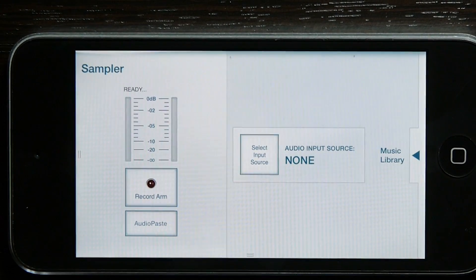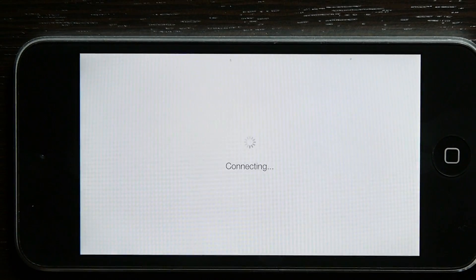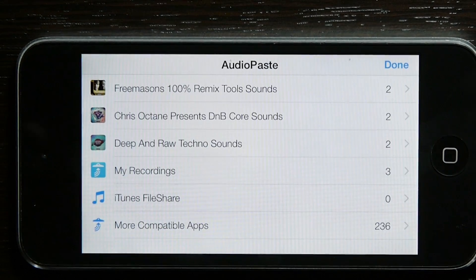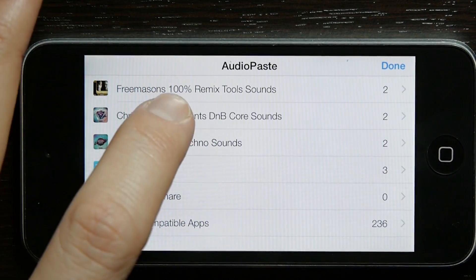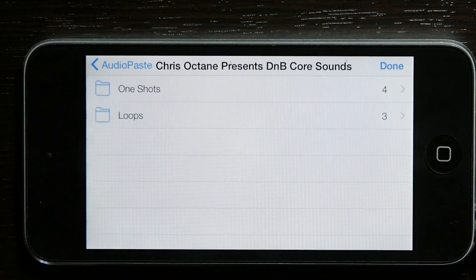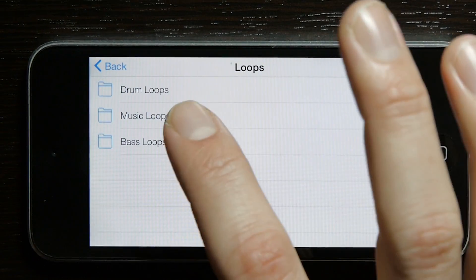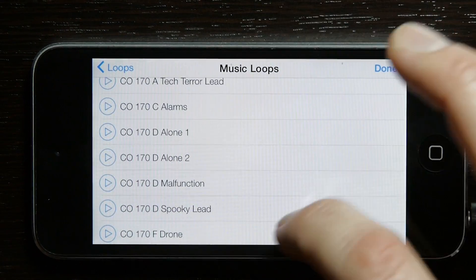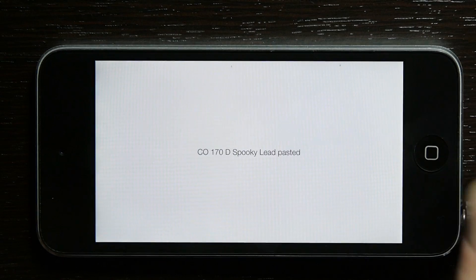Here you have the lovely audio paste button. Select that, and it'll bring up all of your samples that you have in audio copy. Go ahead and select the loop. I'm going to select Spooky Lead.